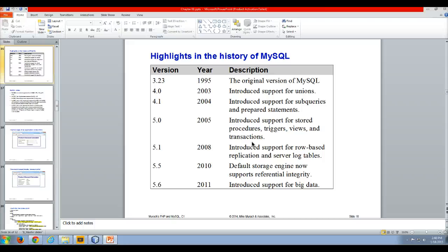And then in 2011, it introduced support for what we in the industry refer to as big data, which are just very large sets of data and the processing of such data.